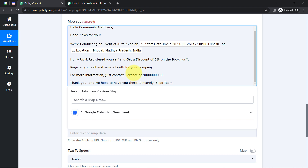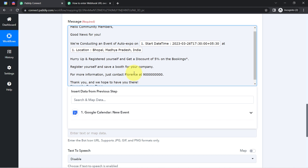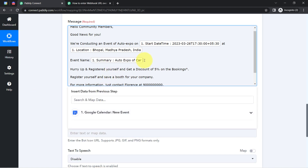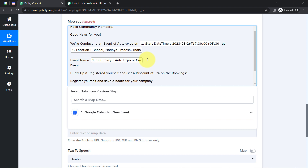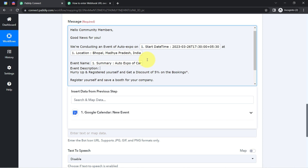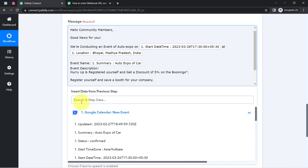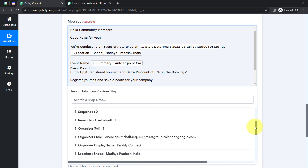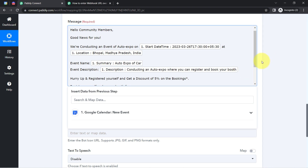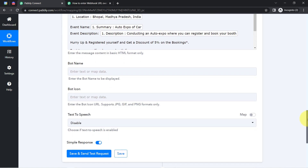This is how you can compose a message from this section. If you want to share more details — say the event name or event description — you can map those from this section as well. Let me correct the spelling of 'description.' I'll add a colon and map the description of this particular event from the dropdown. Here you can see we have the description. I think I have provided all the details. It's also asking for the bot name and bot icon, so I'll provide a sample bot name.